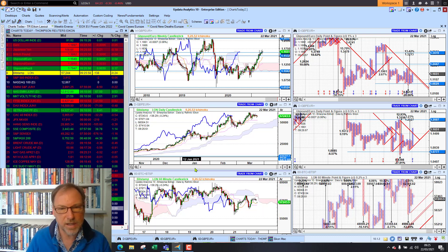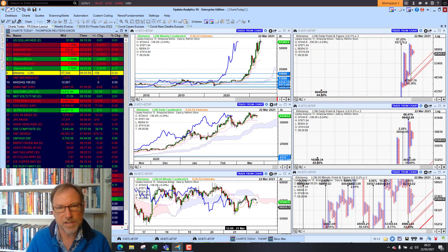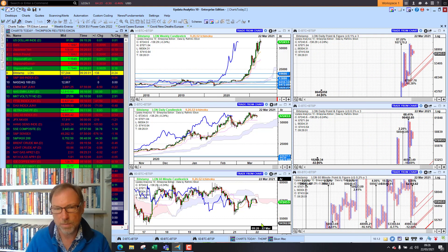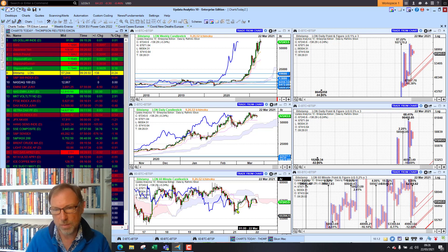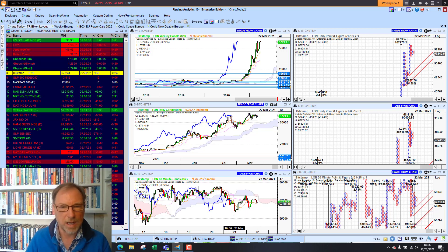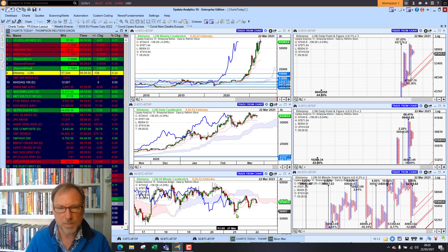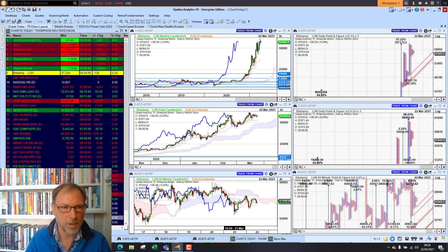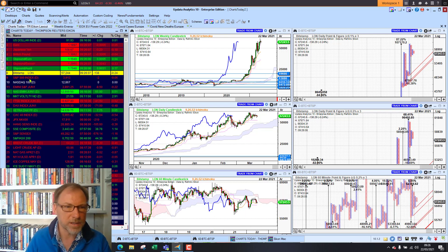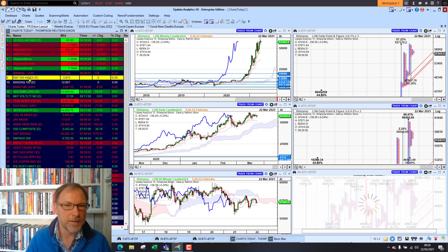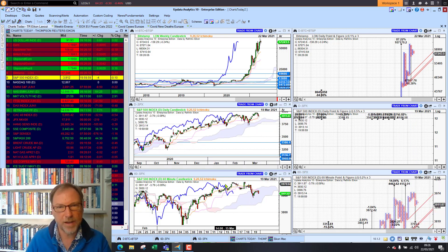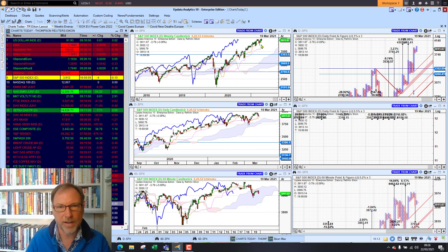Bitcoin is sitting at $57,000 — bullish on the medium and long term charts. Short term, we are just seeing a little bit of bearishness below the cloud, but to all intents and purposes we are going sideways.